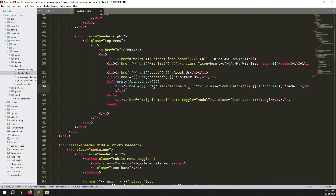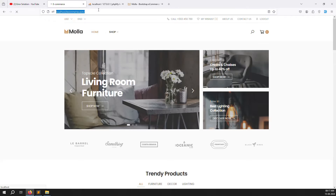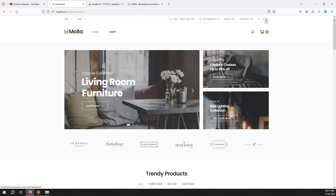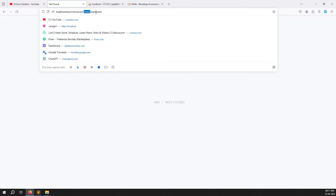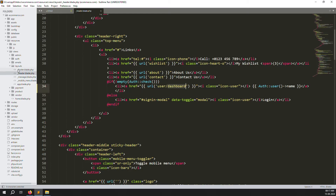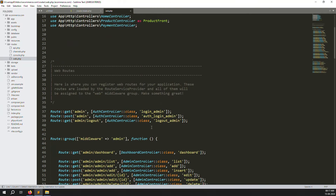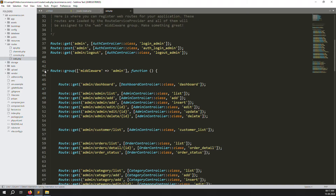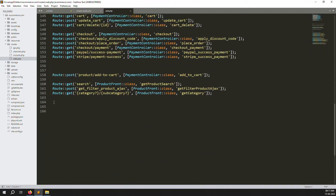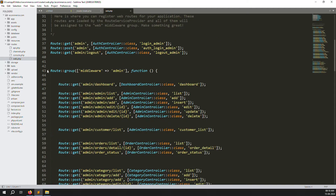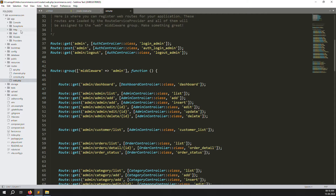Go back and refresh the page to check if it's working. Here you can see 'admin' because I'm logged in as admin. If you click, a new route opens: user/dashboard. We need to create this new route, so go to routes > web.php and scroll down. There's the admin middleware but no user middleware yet, so we need to create one.